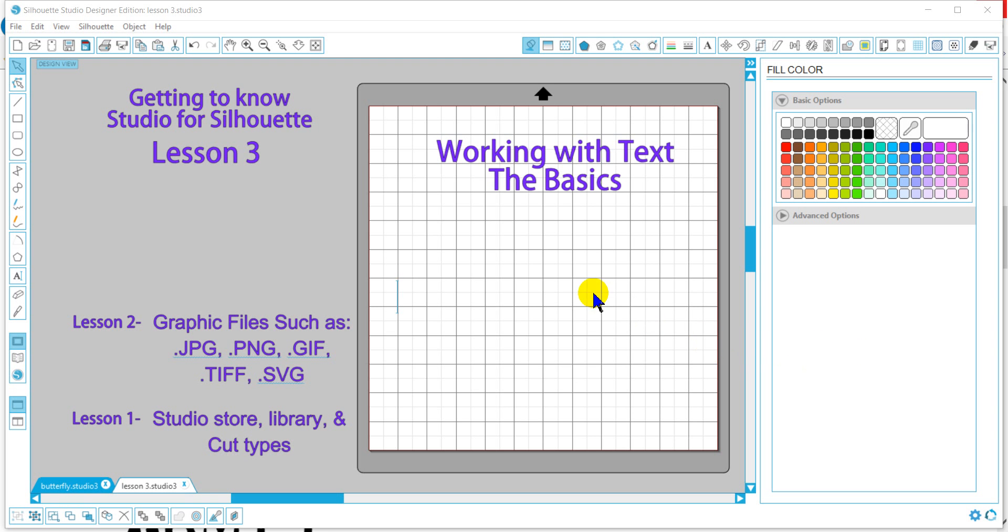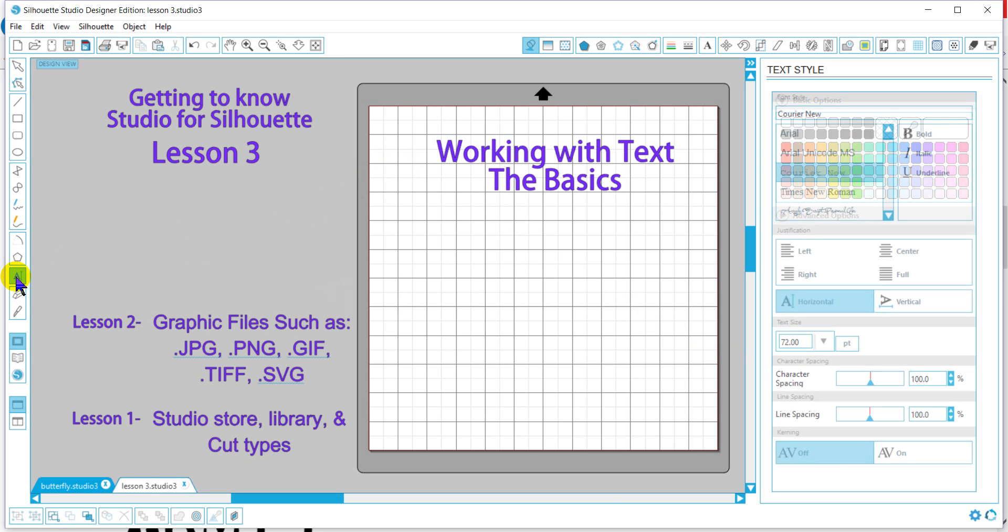Welcome back for Lesson 3. Today we're going to learn about working with text and learning the basics. So we want to add text to our work area. We're going to go over here to text.